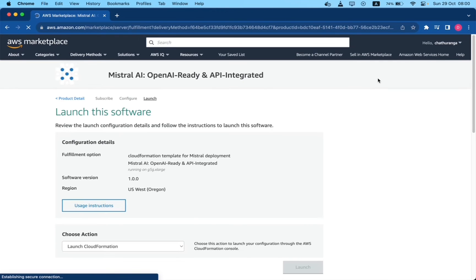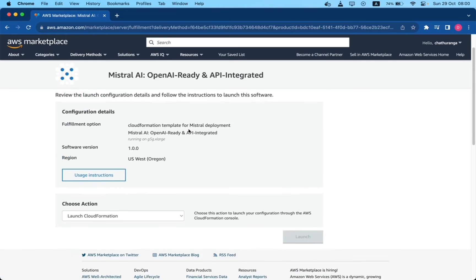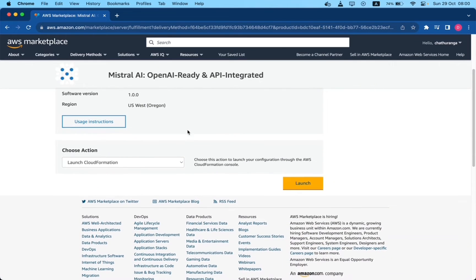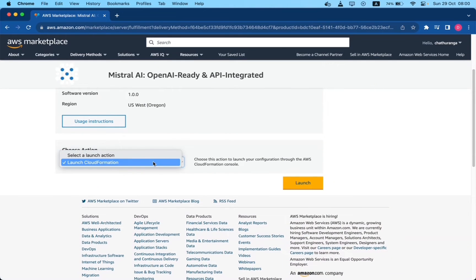From the choose action drop down menu in launch this software page, select launch CloudFormation and click launch button.